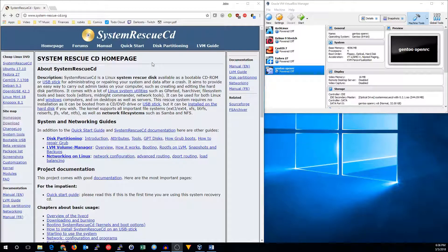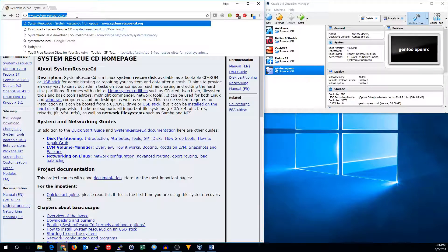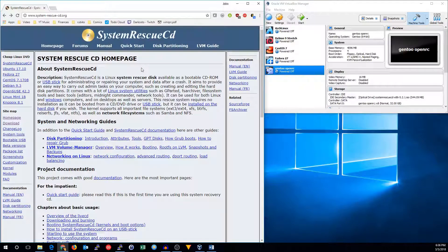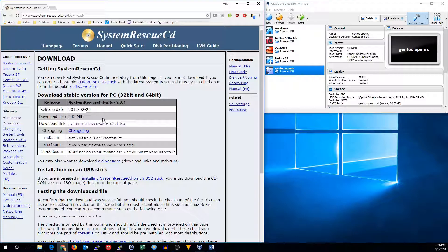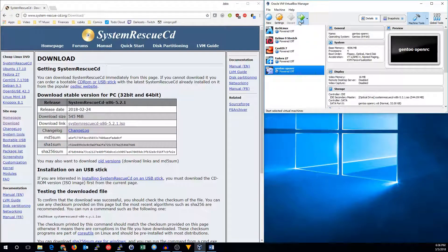It's more useful in more situations, so I just go ahead and download that. You can get it at systemrescue-cd.org, click on the download link under the sitemap, and then click the download link under the stable version. I've already got it, so let's go ahead and boot that up.